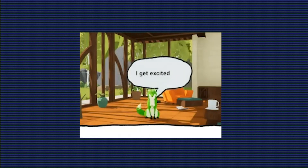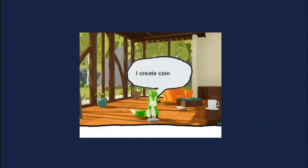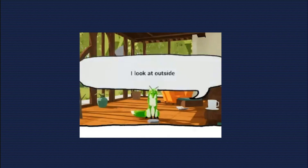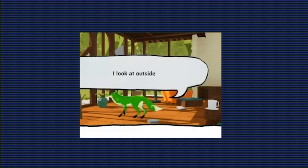Hey, I'm Dale, this is Making with ML, and today I'm going to show you how this adorable little fox is the future of video game interactions.